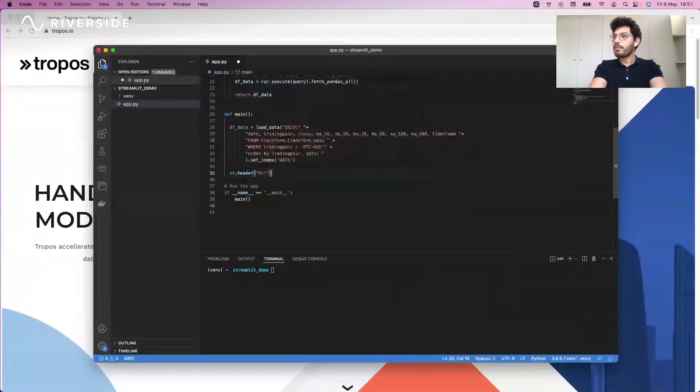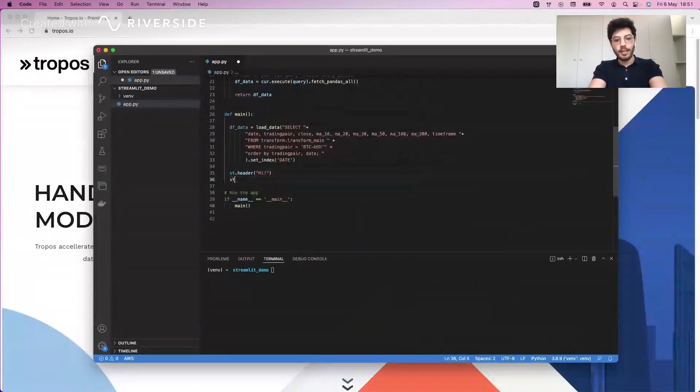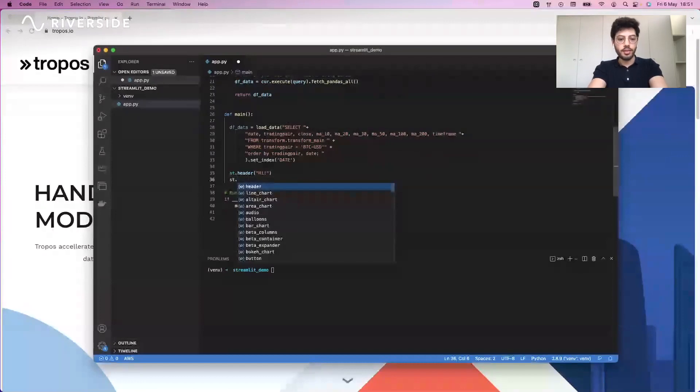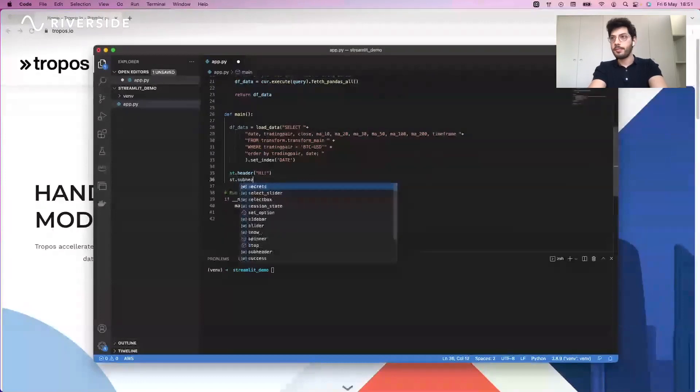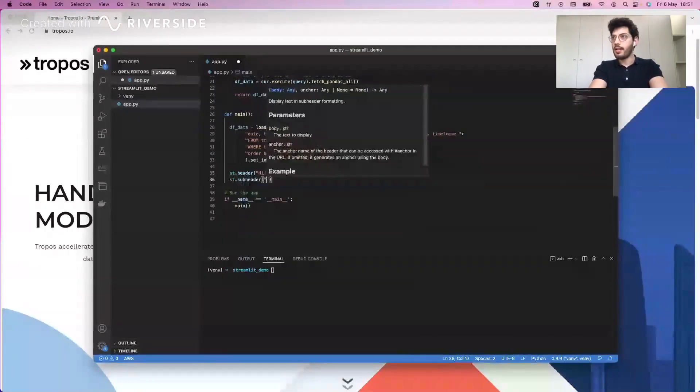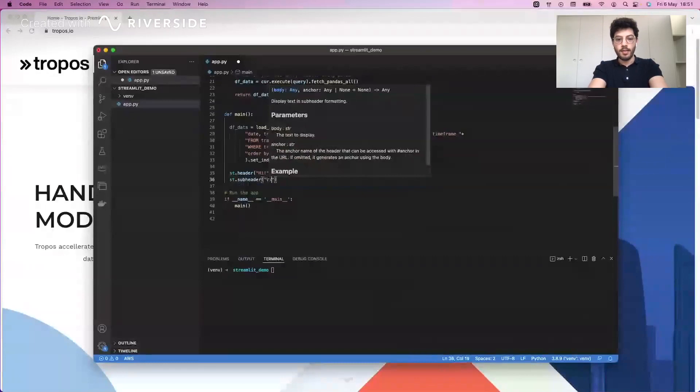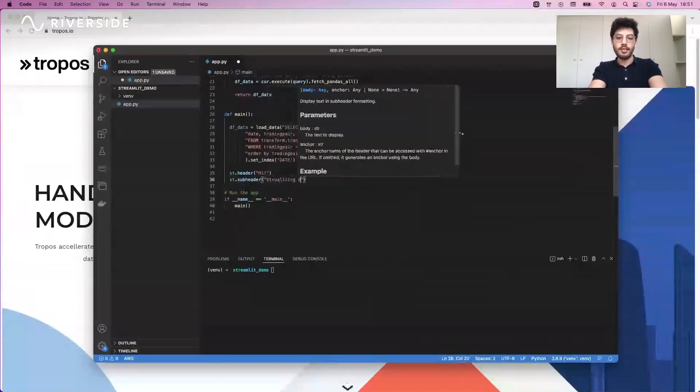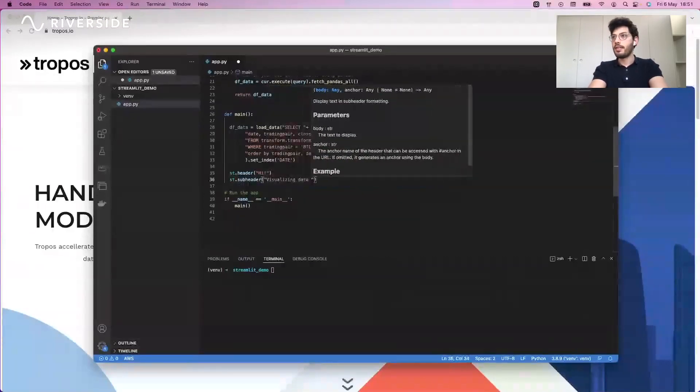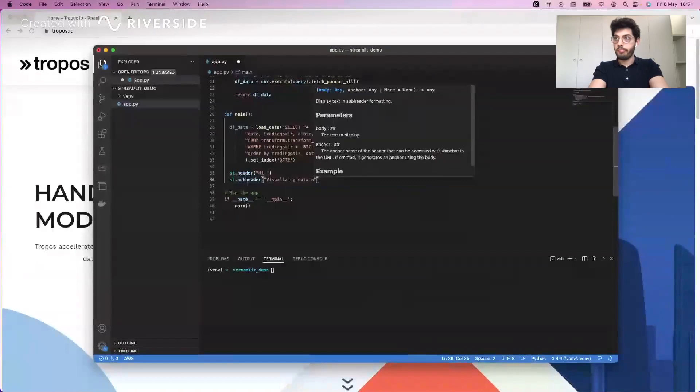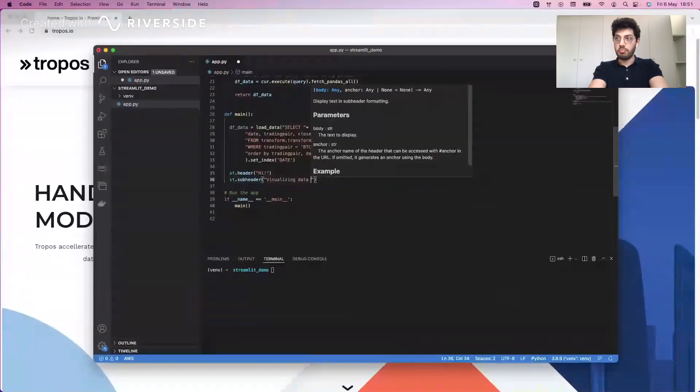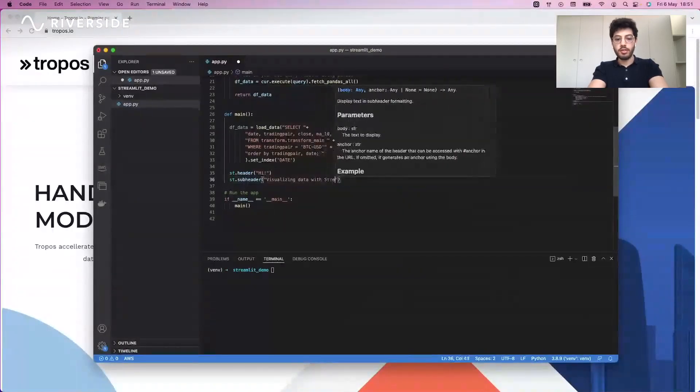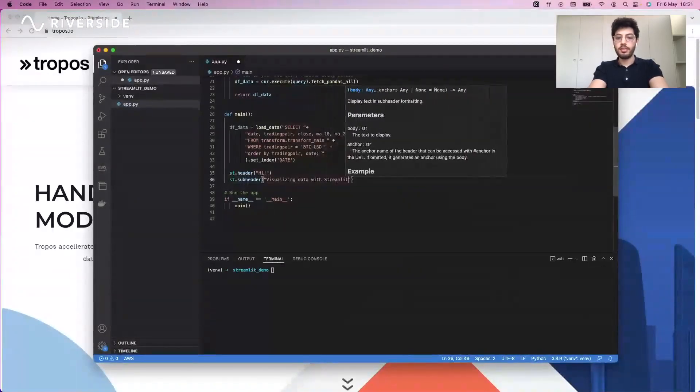Because we're very polite people, we're going to be saying 'Hi!' Under this header we can have a subheader which is going to say 'Visualizing data with Streamlit'.